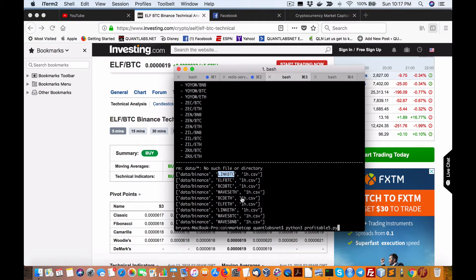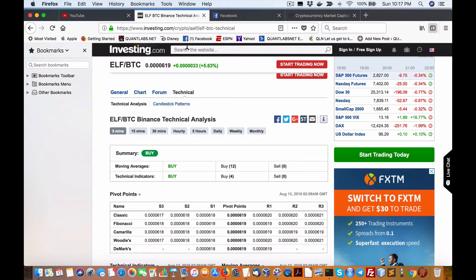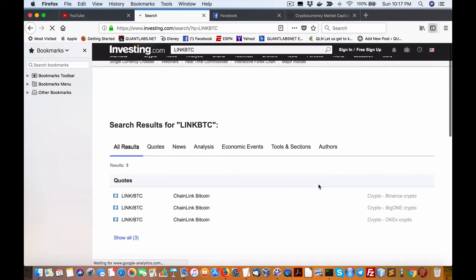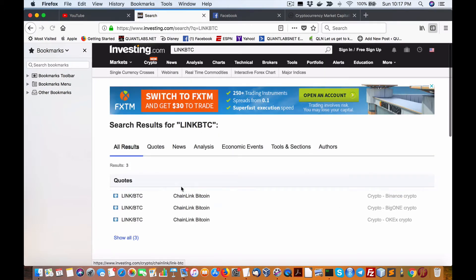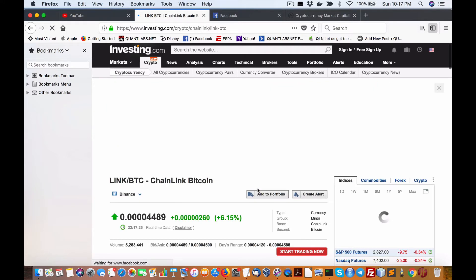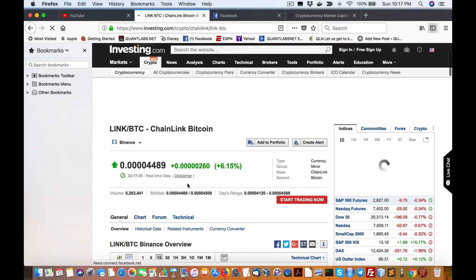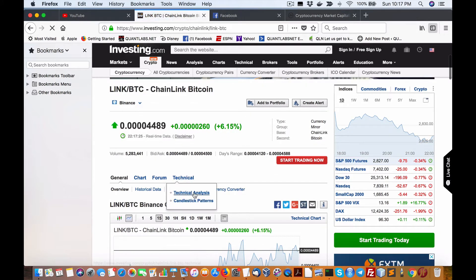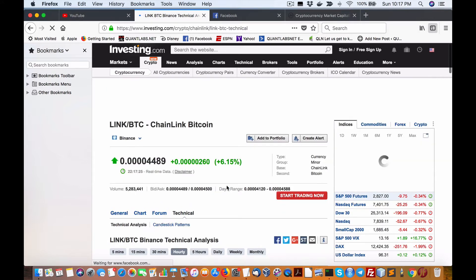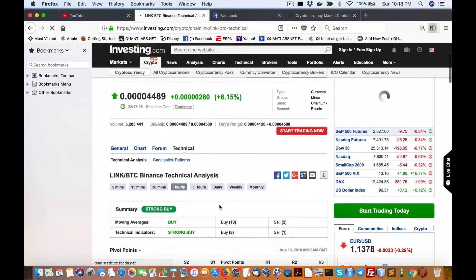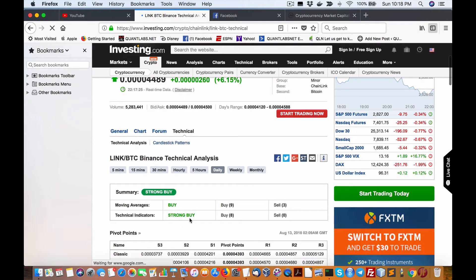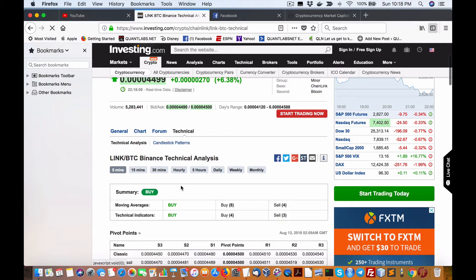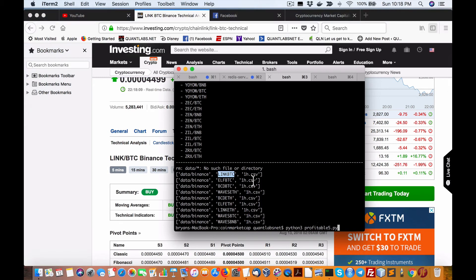Here we go again. The link BTC. I'm not sure if we've listed this one before. Chainlink. Binance. That's up 6.15. Let's check out the daily first. It's a buy and strong buy. Hourly strong buy and buy. 15-minute strong buy and buy. Buy and buy. Okay, so that's it. Let's see how our other report's doing.